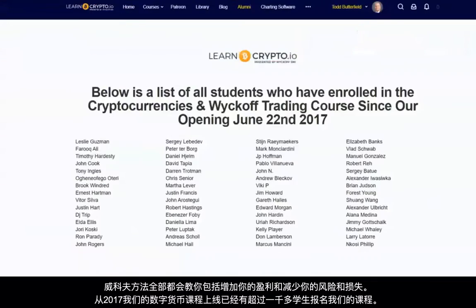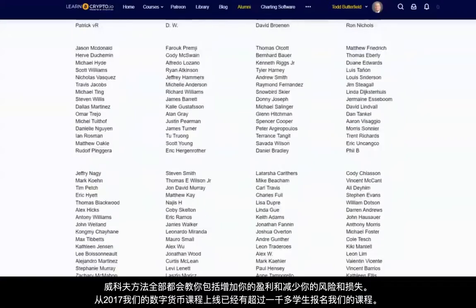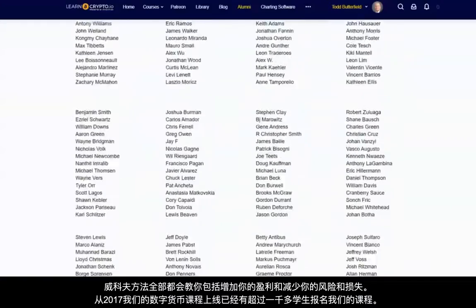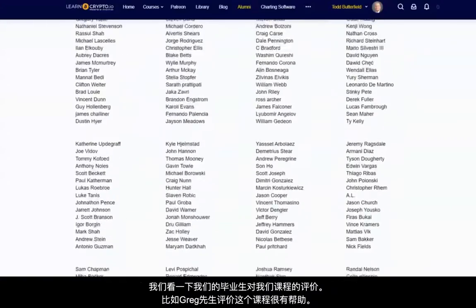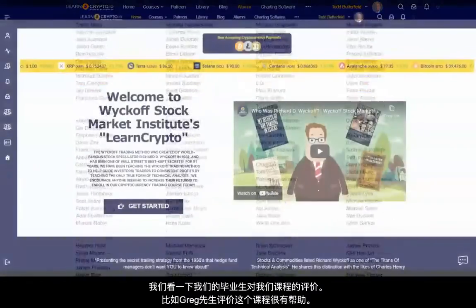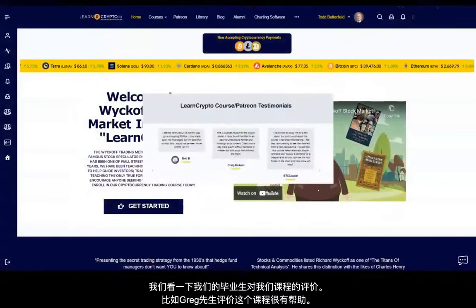Over 1,000-plus students have enrolled in the course since its launch in late 2017. Let's hear what some of the graduates had to say about the course.